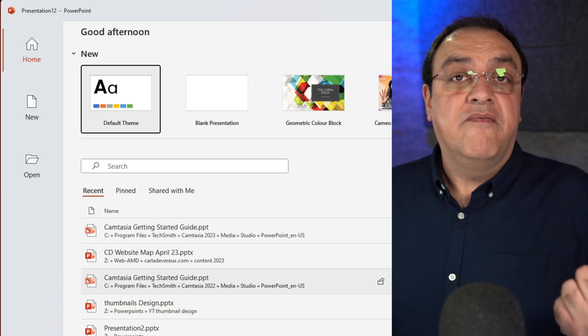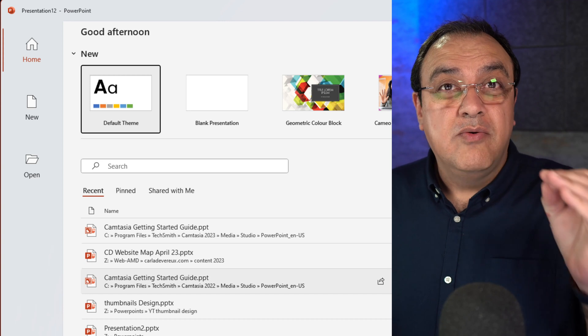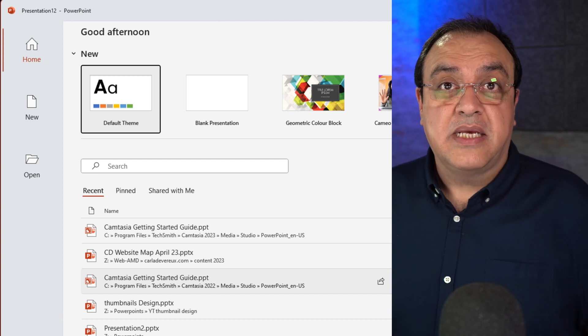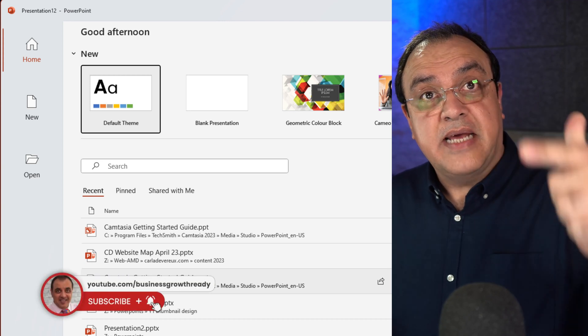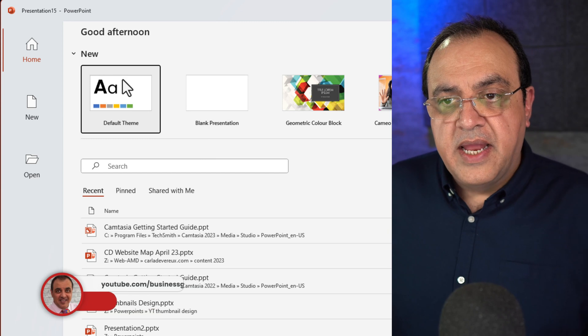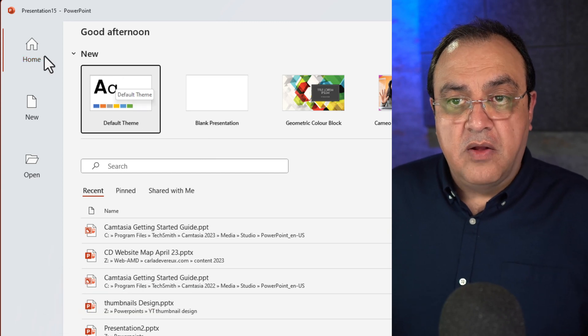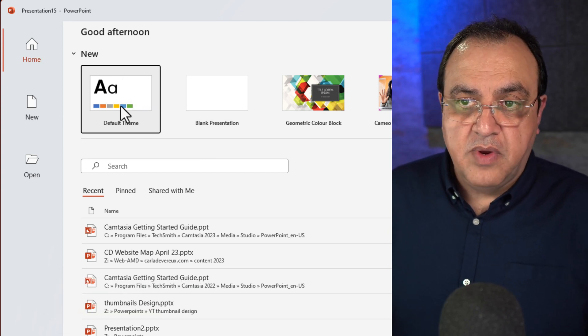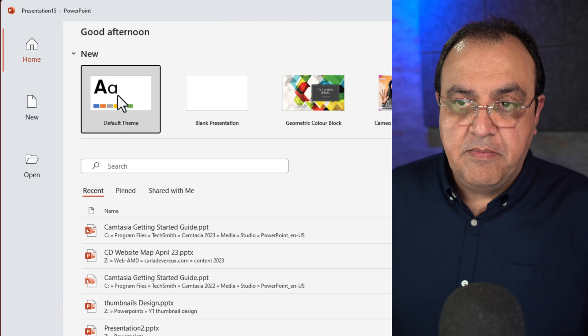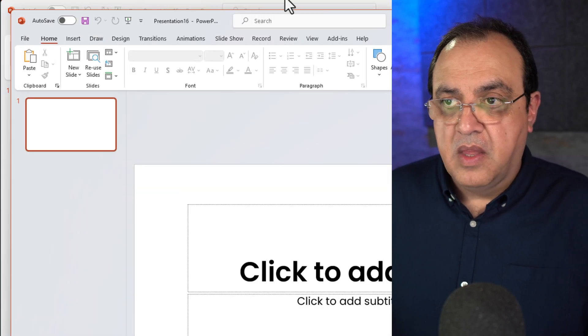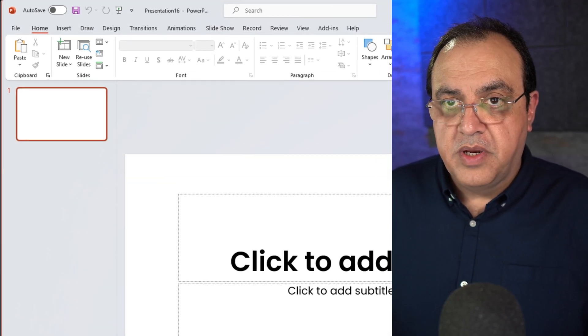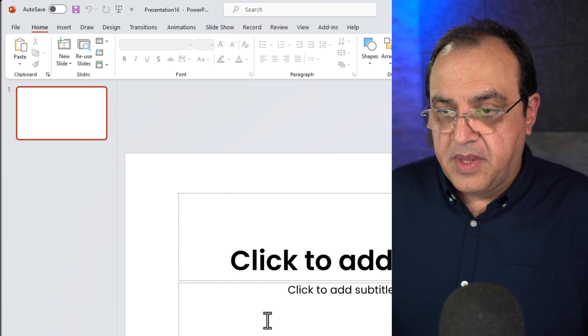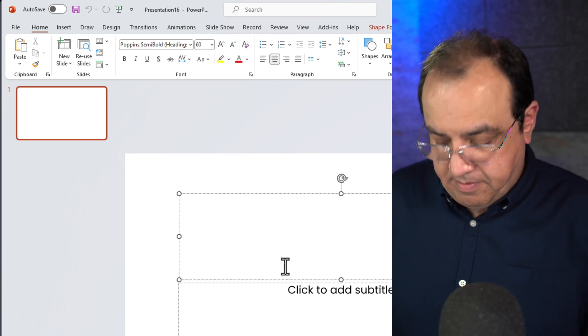While that's loading, we create videos that help businesses grow online using all aspects of the internet. So if that's what you want to do, tap the subscribe button. That's all loaded. Now if we go to the default, so we go default theme, tap that, open the new window.